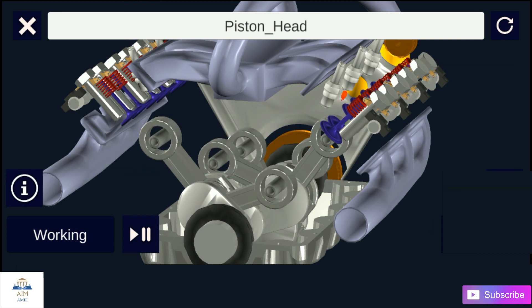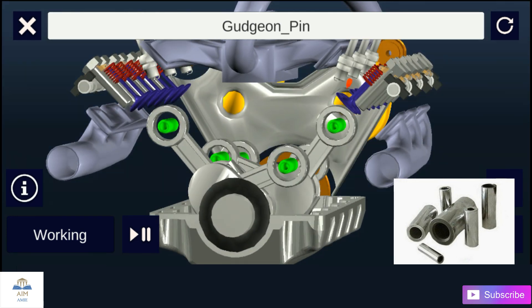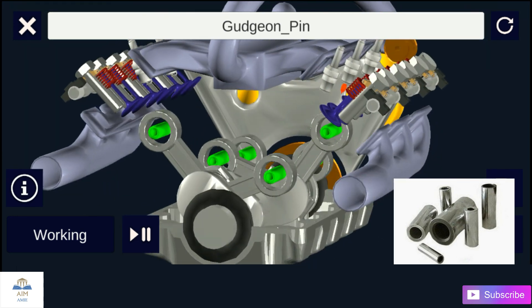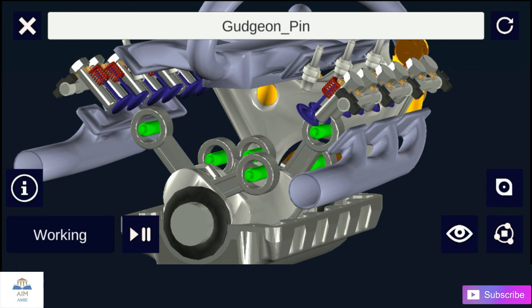Next is the piston pin. These are hardened steel parallel spindles fitted through the piston bosses and the small end bushes or eyes to allow the connecting rods to swivel. The piston pin connects the piston to the connecting rod, and it is made hollow for lightness.